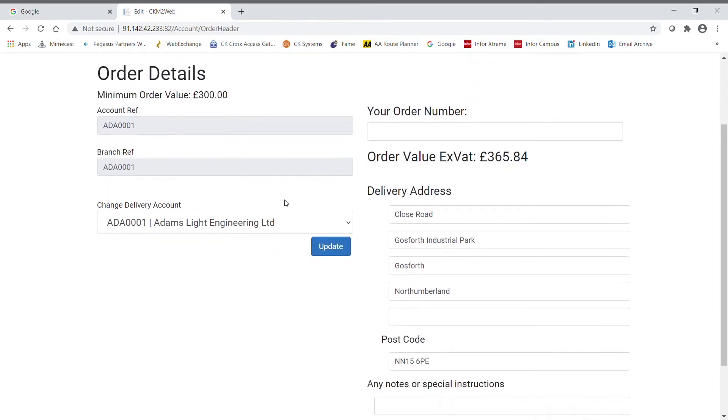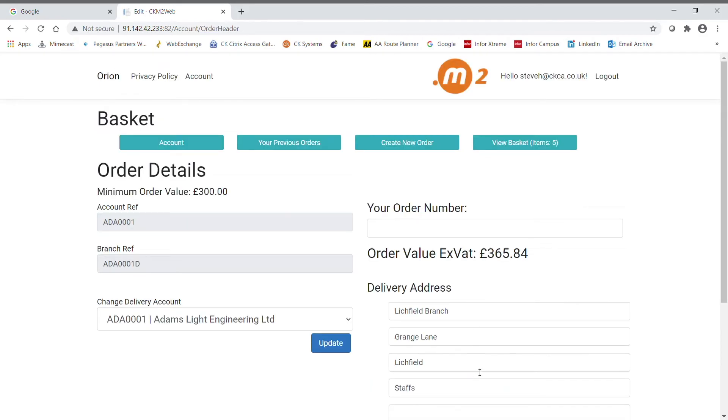The customer can now enter multiple delivery addresses which are available for the account from Opera. By clicking update, you can edit the delivery address should you need to.